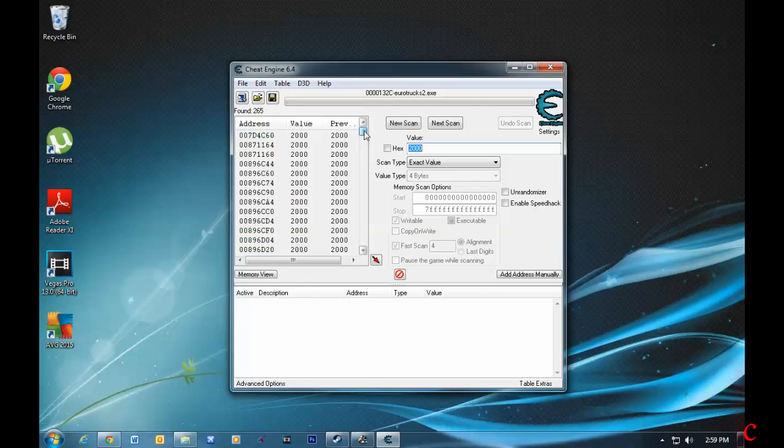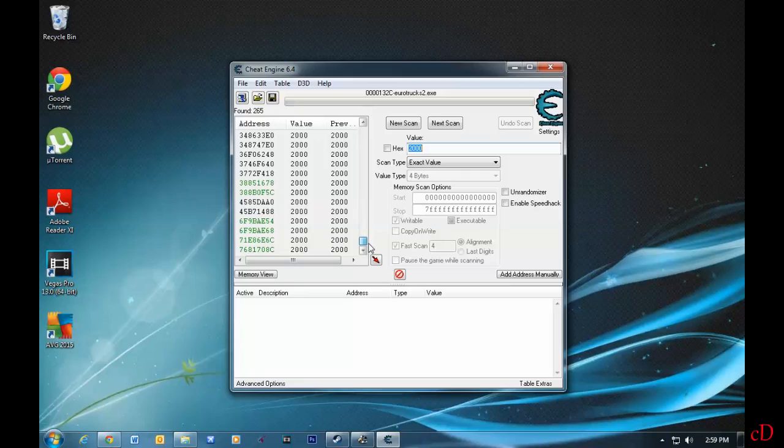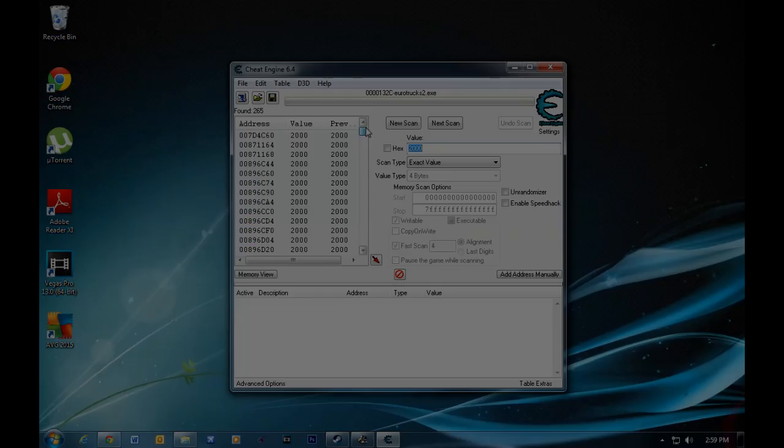I'm going to go back from Cheat Engine into Euro Truck Simulator, and I'll see you there.